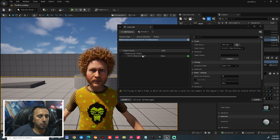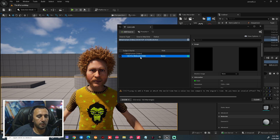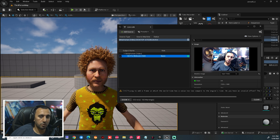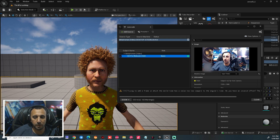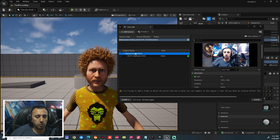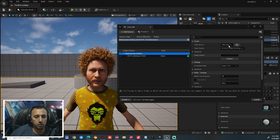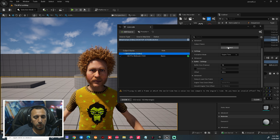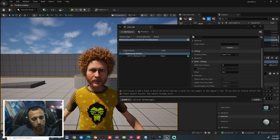If you make the connection now and come to this area, you will see nothing here. Why? Because we need to choose our camera Input Camera. This is my camera. So what we are going to do now is go to MetaHuman and choose HD Web Camera from here, then connect.